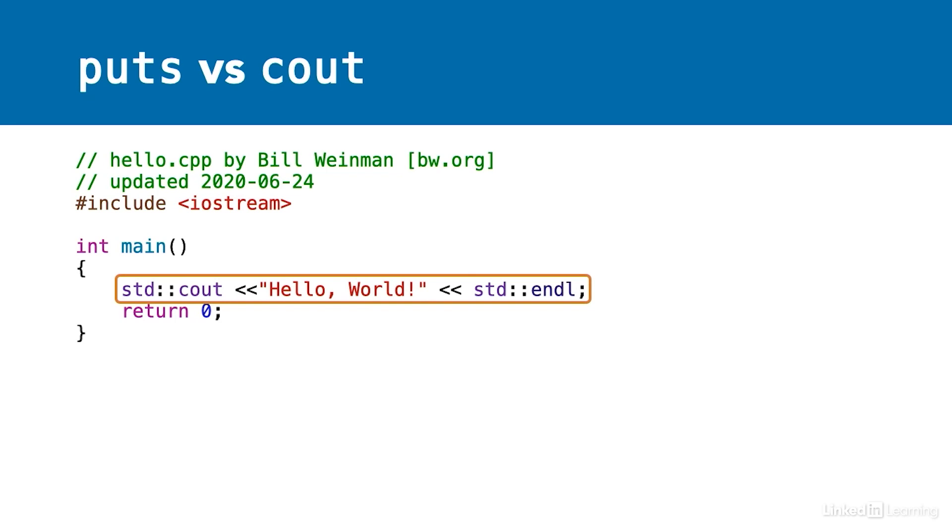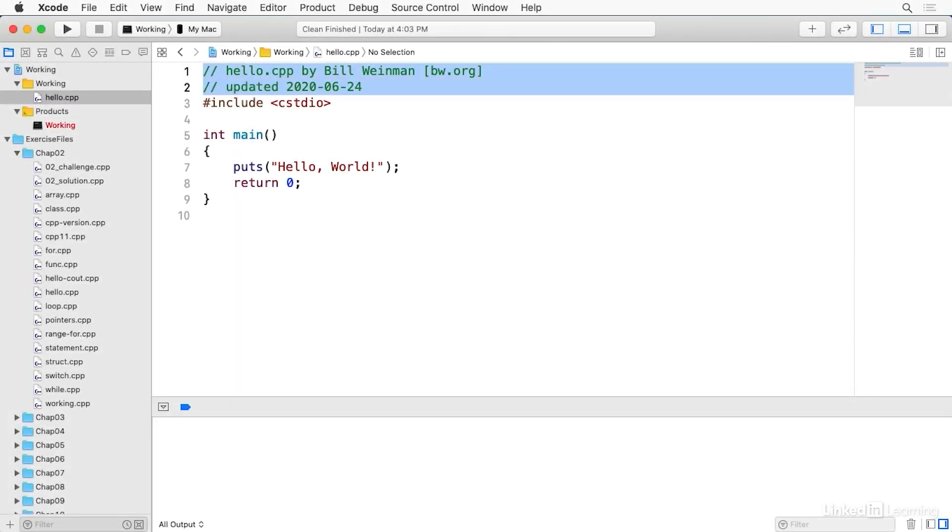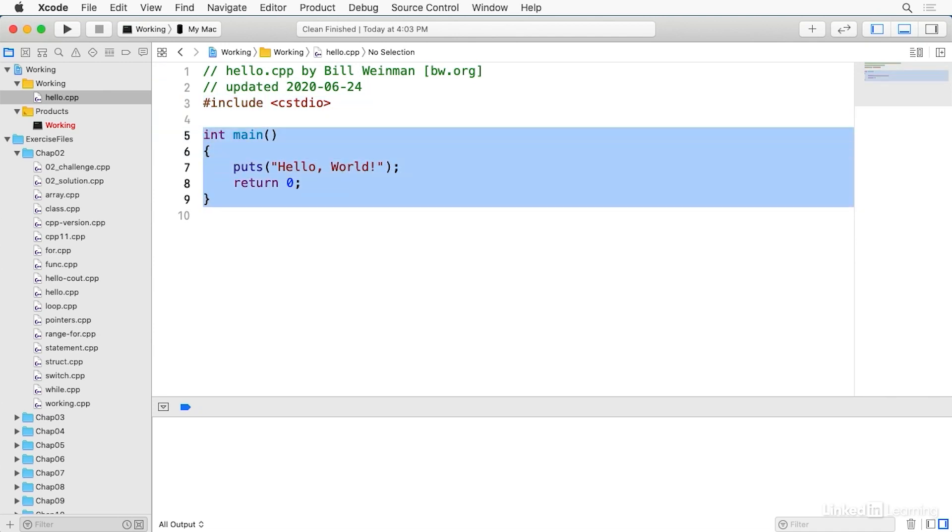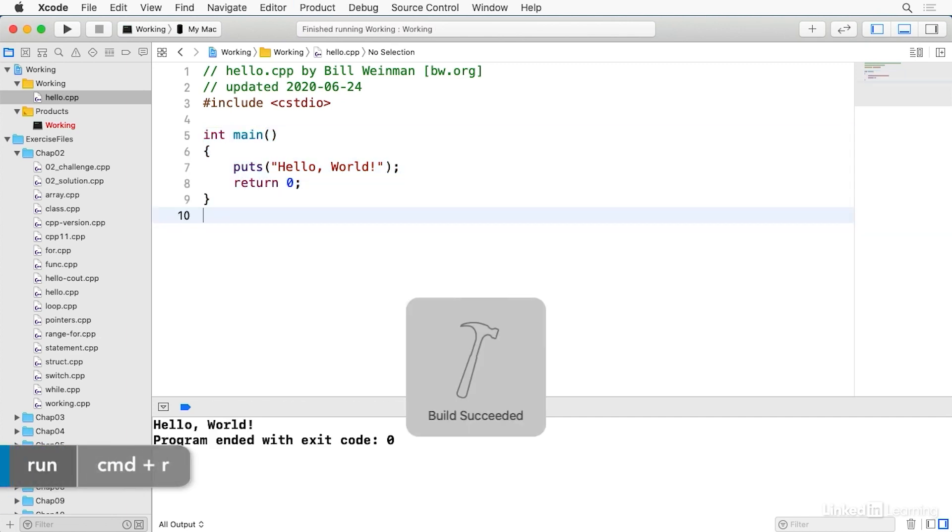So let's take a look at this in the IDE. You notice I have comments at the top, I have the include directive, and I have the main function with its contents inside curly braces. And when I build and run this, it displays the message, hello world.